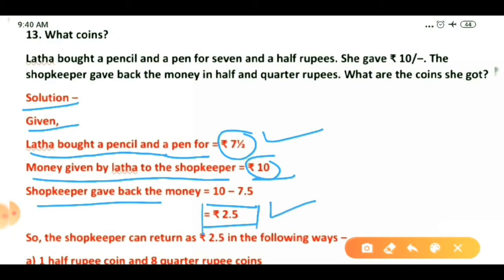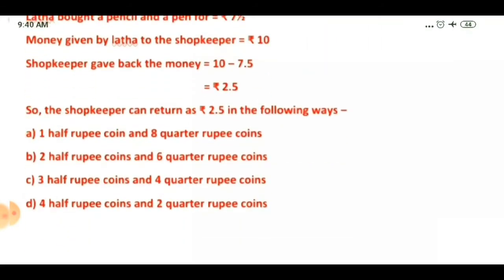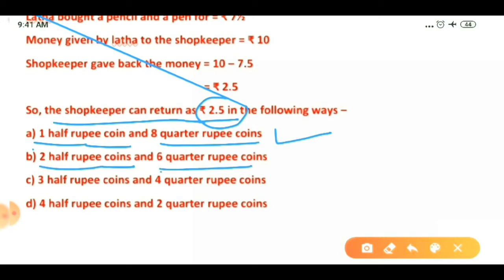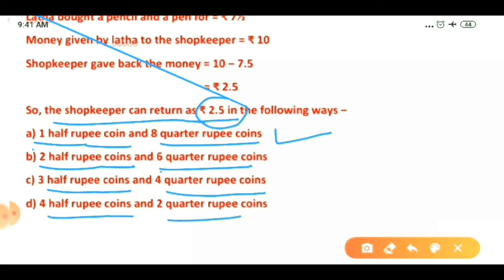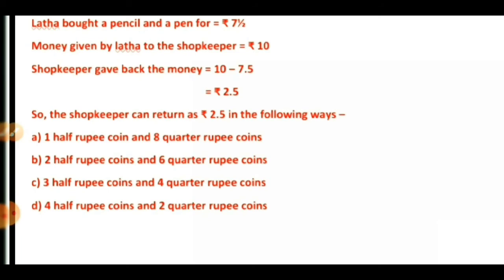The 2 rupees and 50 paise will be returned to Latha in halves (50 paise coins) and quarters (25 paise coins). Here are the possible ways: first — one 50-paise coin and eight 25-paise coins; second — two 50-paise coins and six 25-paise coins; third — three 50-paise coins and four 25-paise coins; fourth — four 50-paise coins and two 25-paise coins. These are all the ways the shopkeeper can return 2 rupees and 50 paise to Latha.